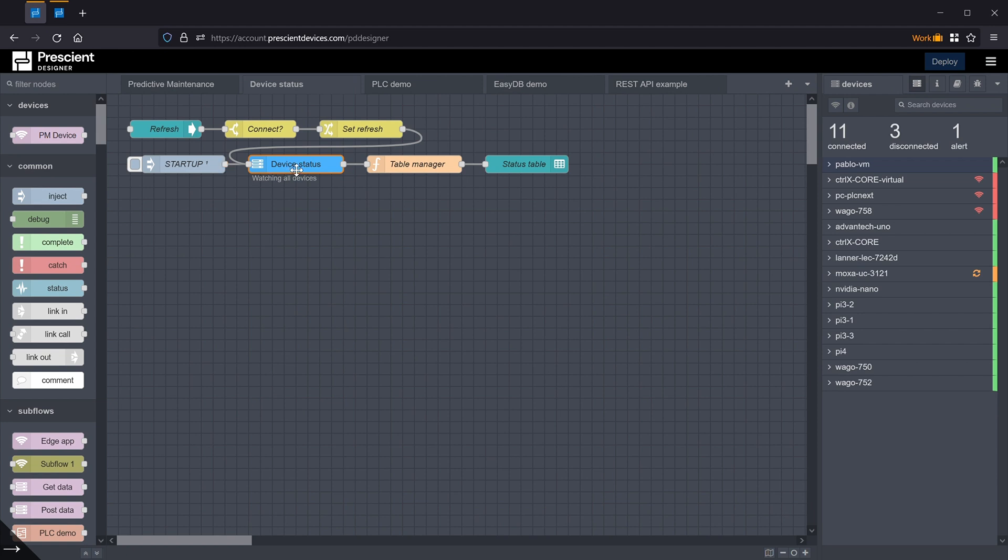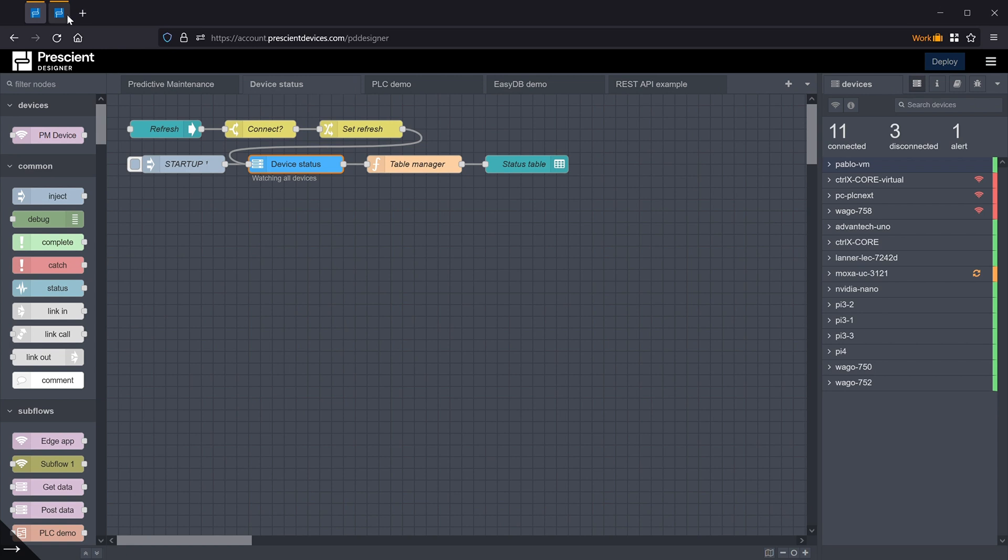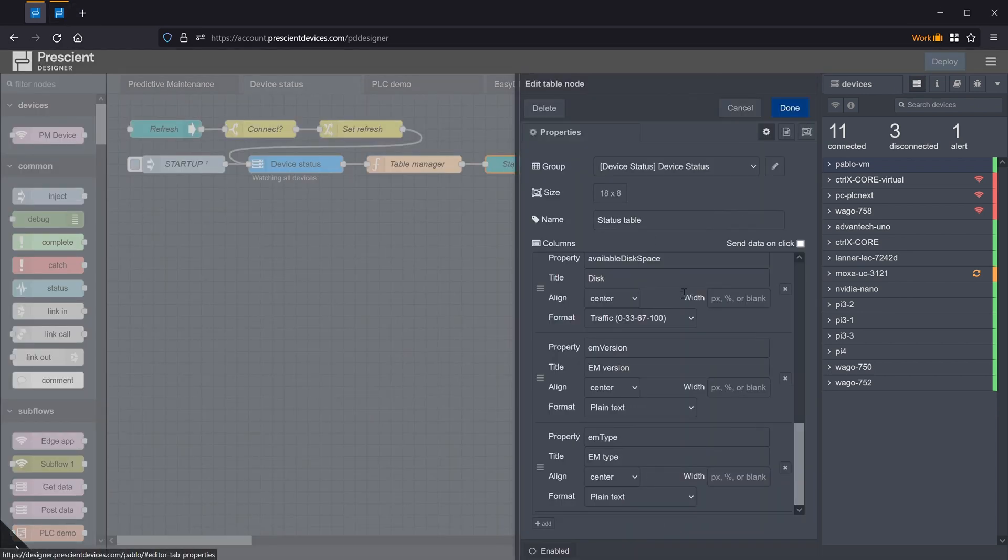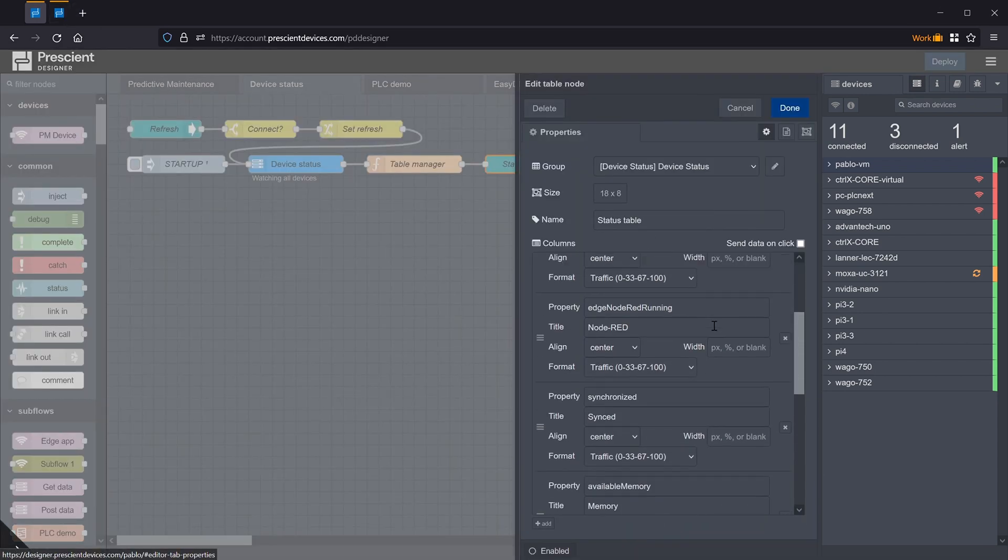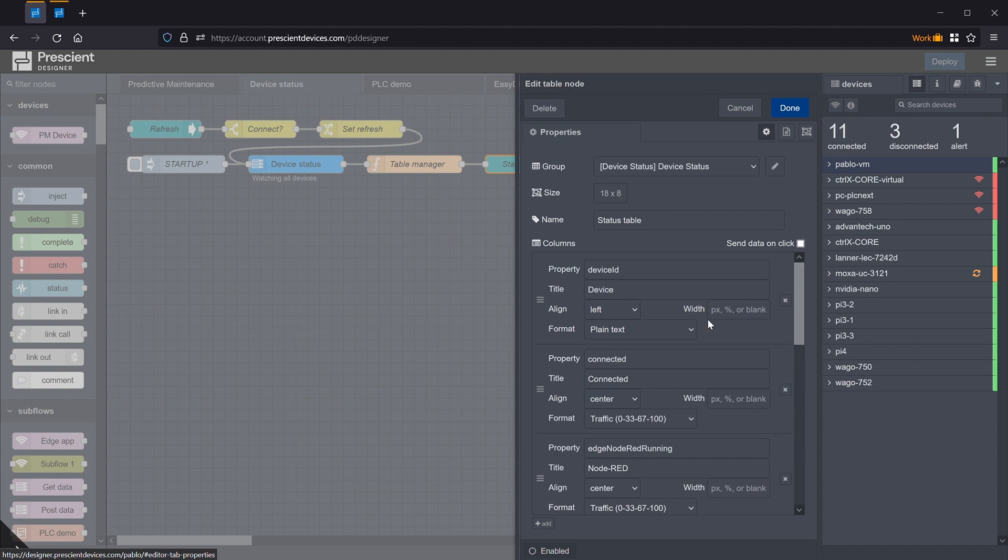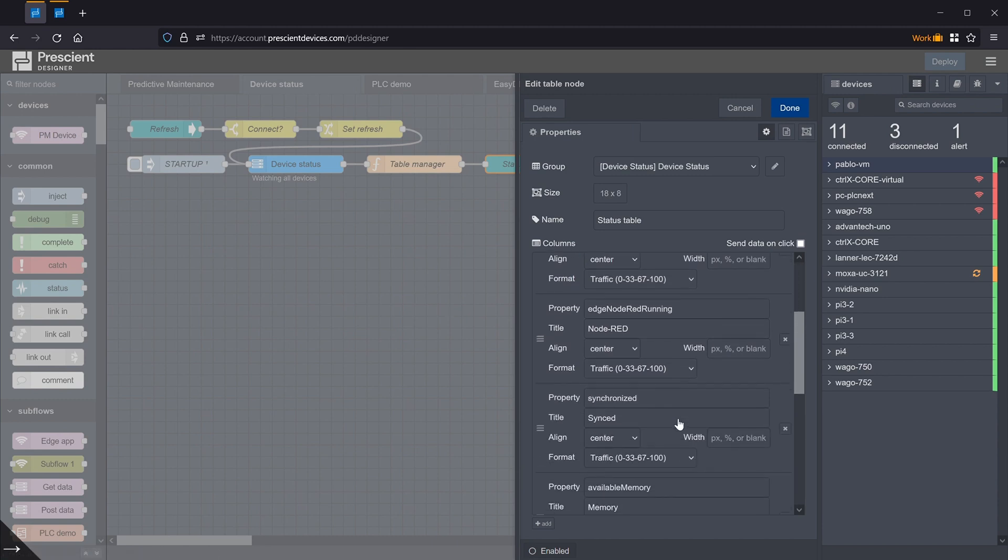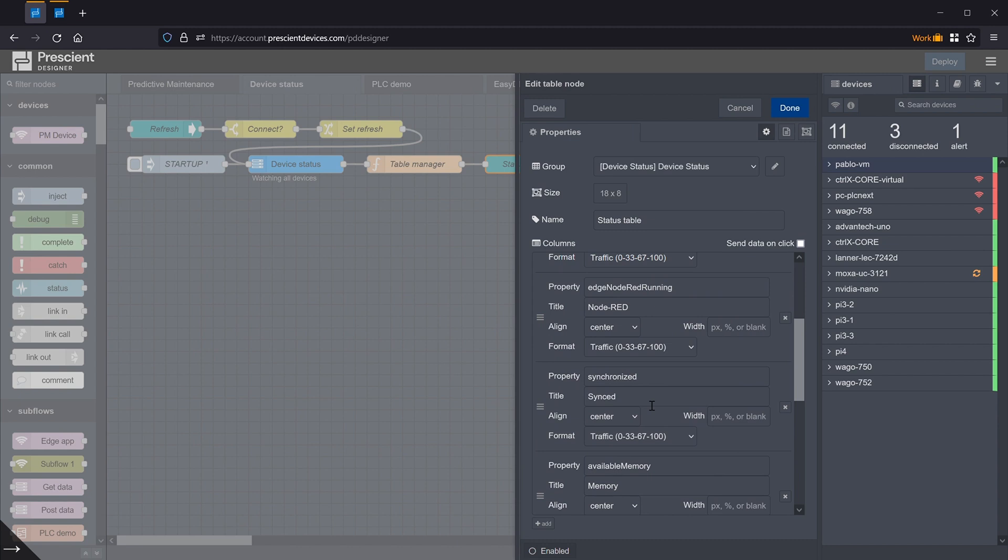Either by user interaction or when an event happens, one can get the device status information. What this allows you to do is, for example, have a very nifty and simple to use dashboard, which I've done here, where I just picked off just a few of the devices, a few of the information fields provided. The device ID, whether it's connected, whether edge Node-RED is running, etc.